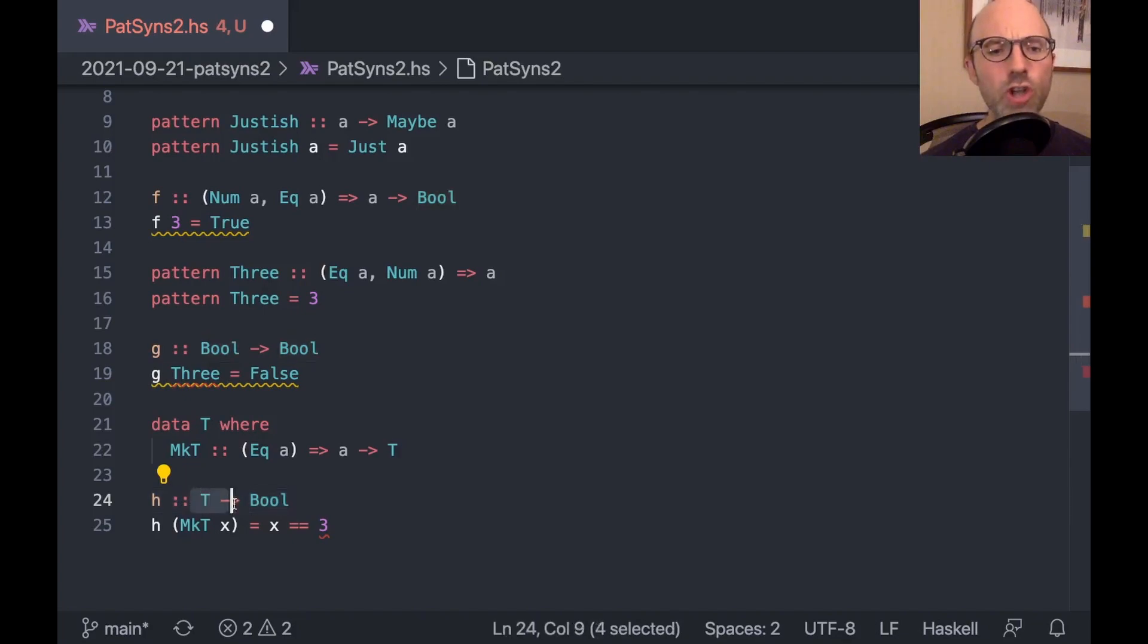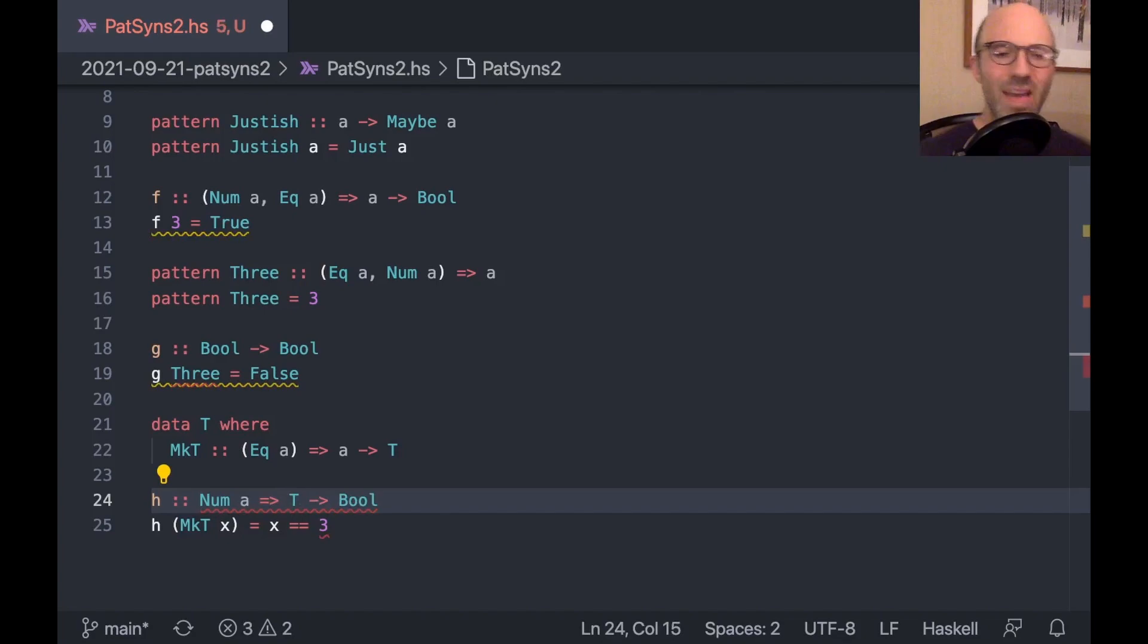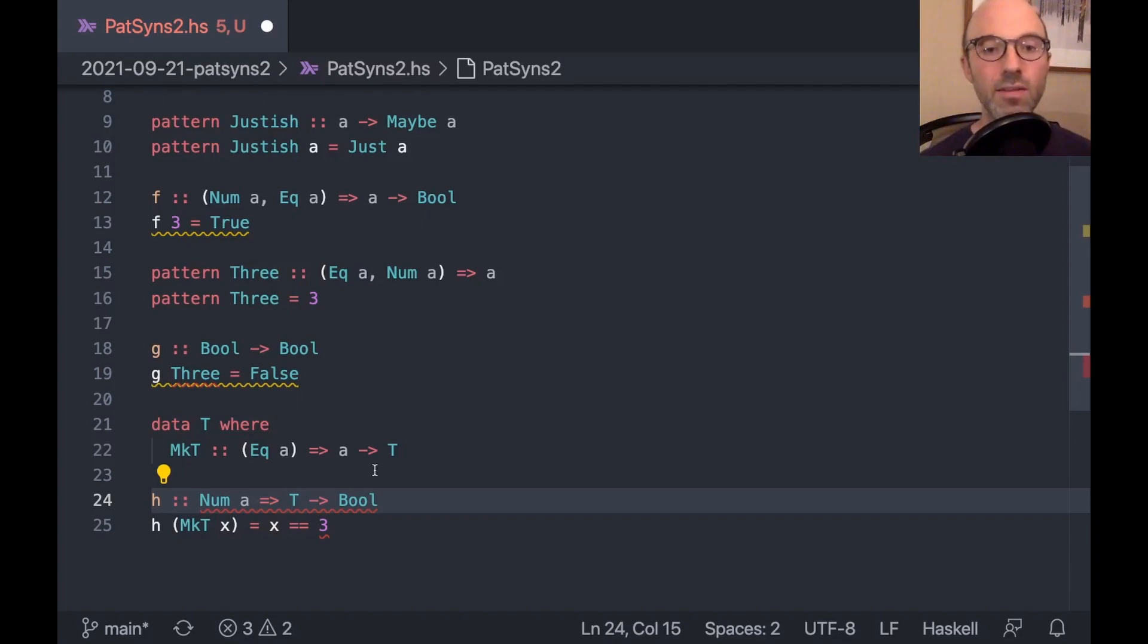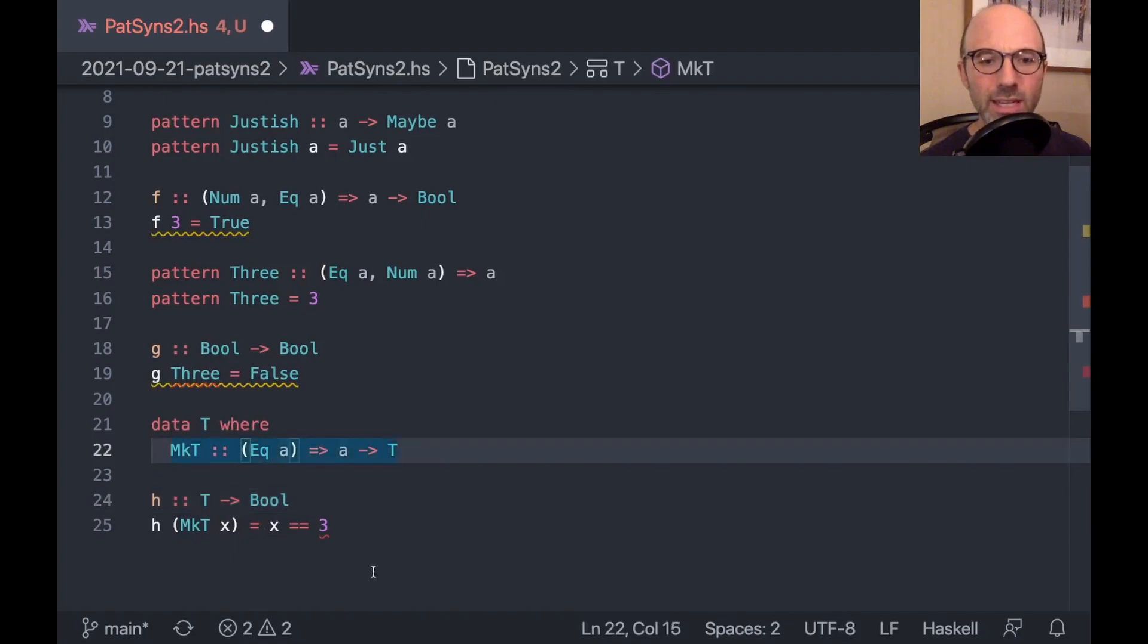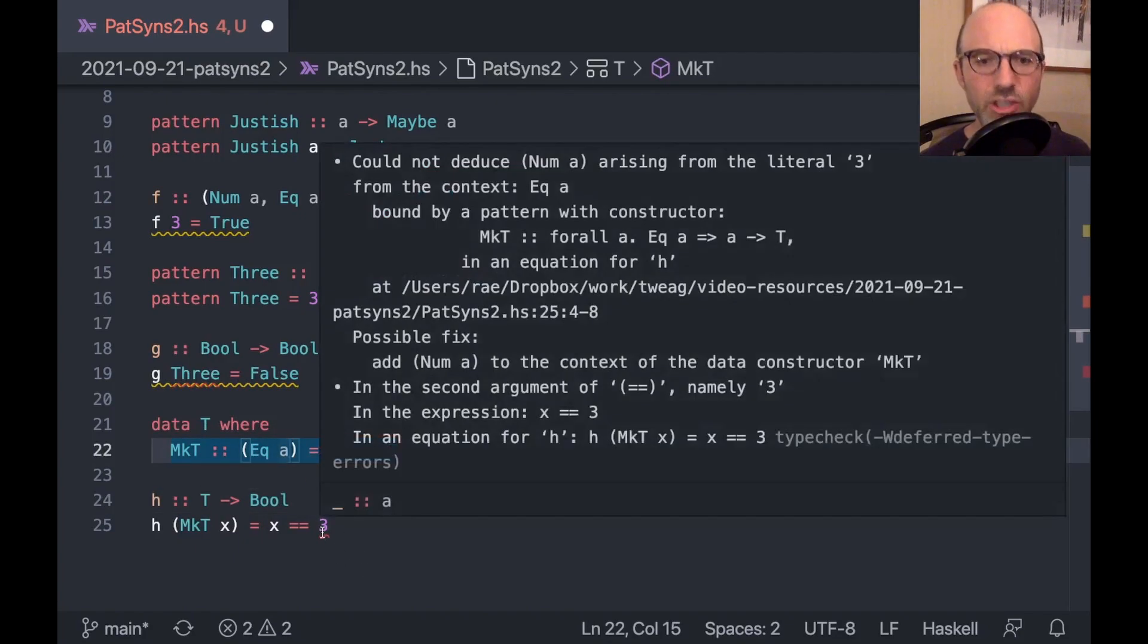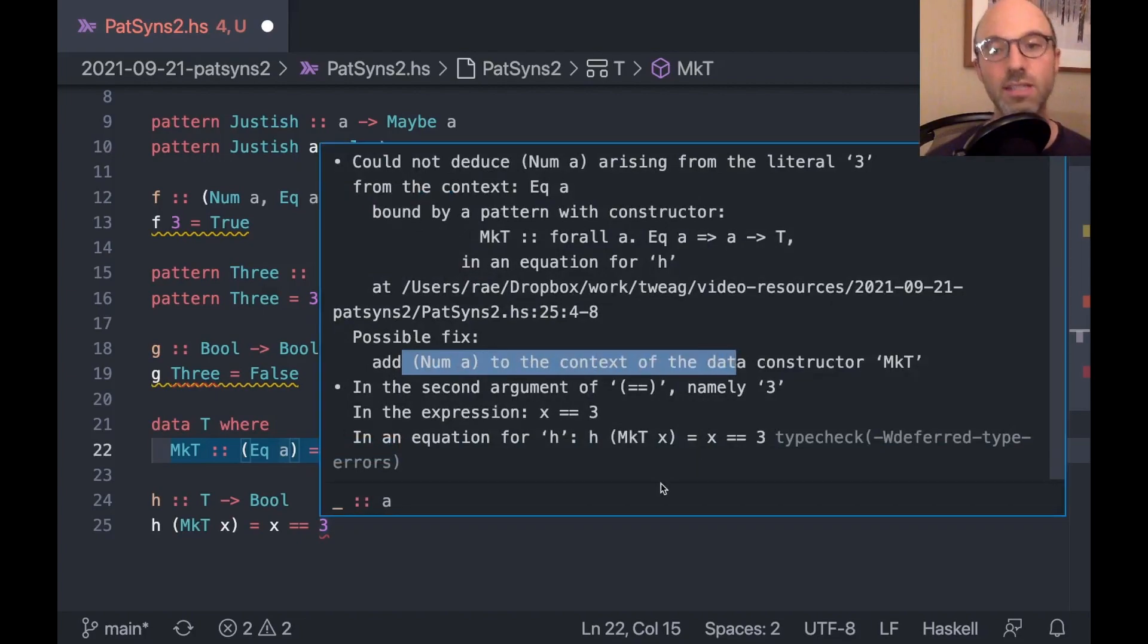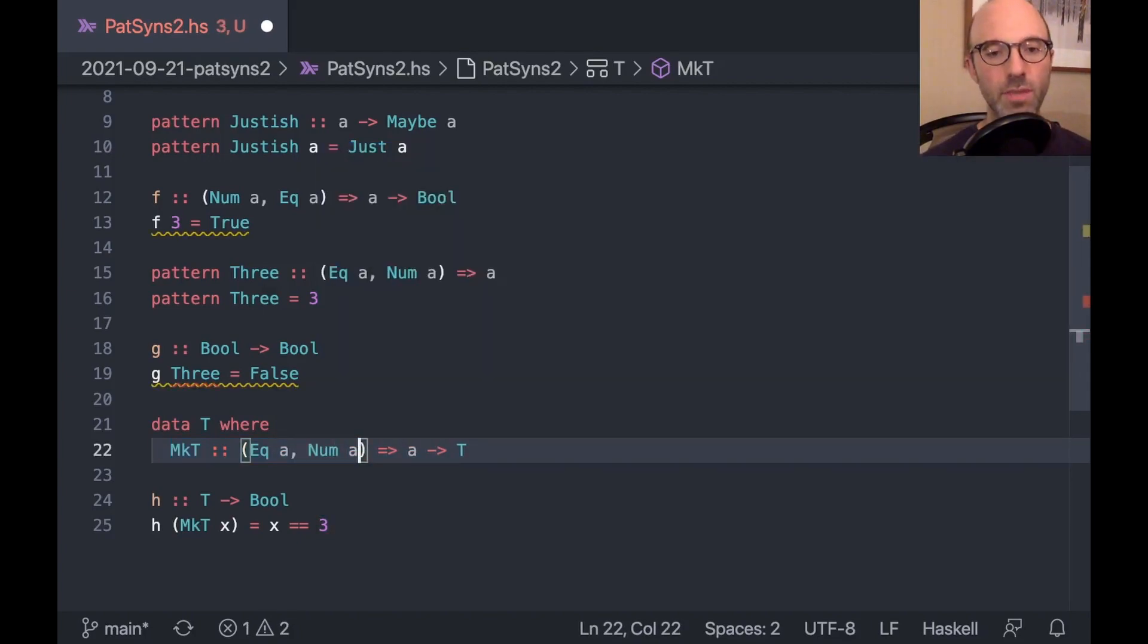So here I can now have a function h takes t and let's say goes to bool. And I can say h of mct of x checks whether x equals 3. And this type checks. What's going on here is that this t, each t, rather the mct constructor, stores a value of some type a. I don't know what type it's going to be. But I do know it's going to have an eek type class and a num type class. If I got rid of one of these constraints and I just say eek a, then down here could not deduce num a arising from the literal 3. And that's because I really don't know that whatever this type a is, I don't know that it's going to be a num.